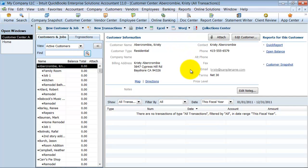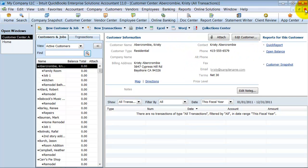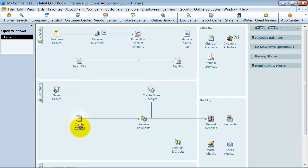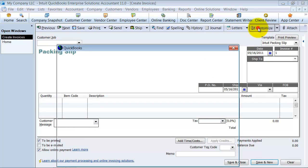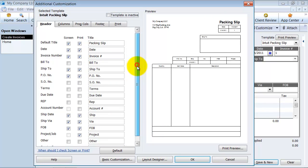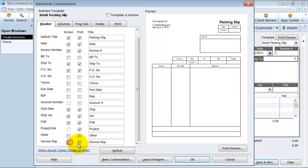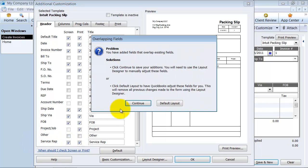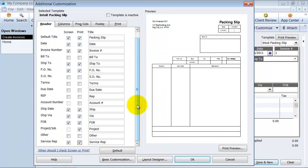So now we have the custom field here, and we want to go in onto our invoice and we're going to customize our invoice. Go down to the custom data layout, and if you scroll down here on our headers, notice I have service rep. That's my custom field that I added in. So I want to go ahead and add service rep to the screen here. Notice how it puts it in a box over there.